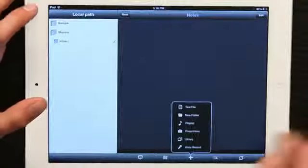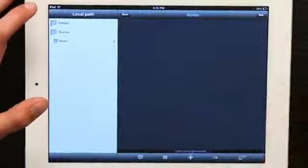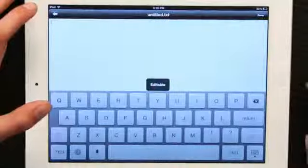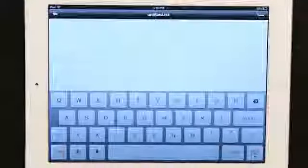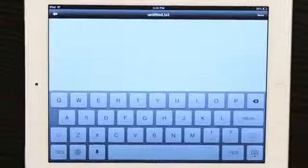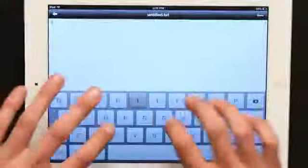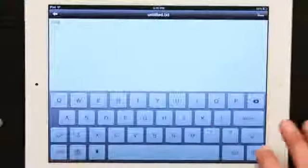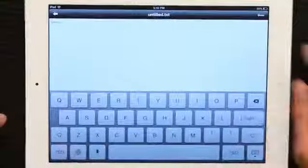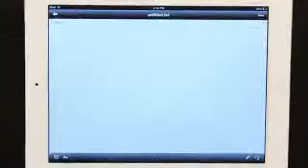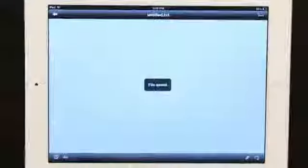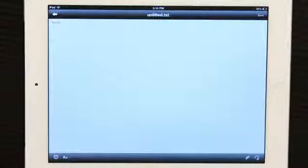I'll tap plus and create a text file. There we go. I've got an editable text file. So testing. Here we go. Done. Tap done there and save it. So the file's been saved.